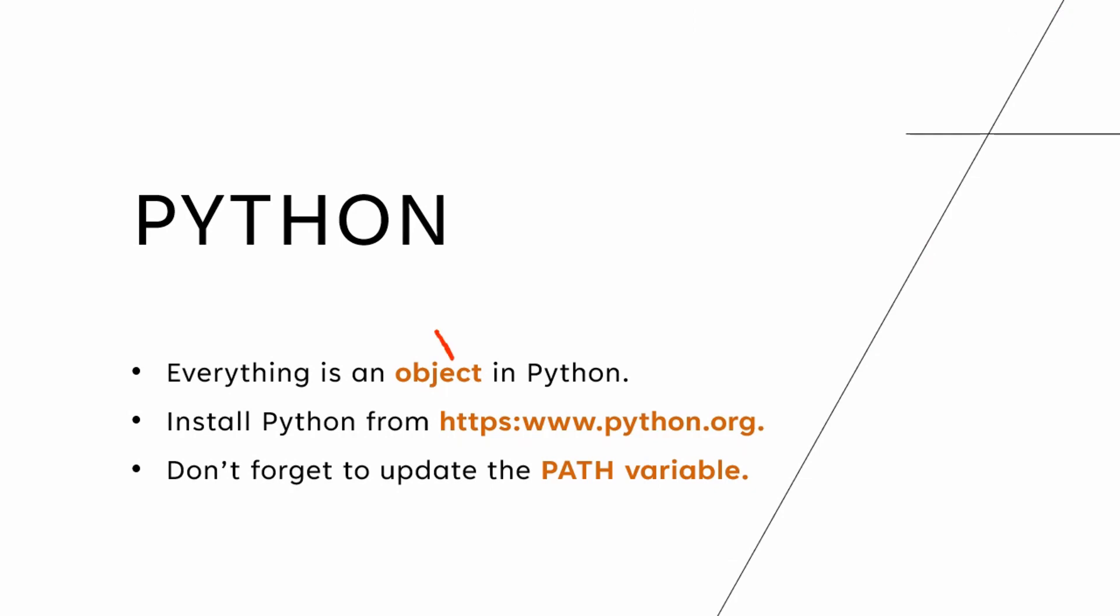Everything is an object in Python. For those of you who have worked on programming languages like C++ or Java, you know what an object is. If not, not a problem. Or if you're someone who's new to programming, do not worry. I'm going to cover this in great detail in a separate video, but you can just make a note of this for the moment.